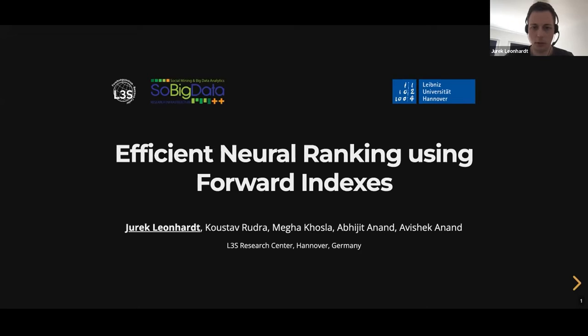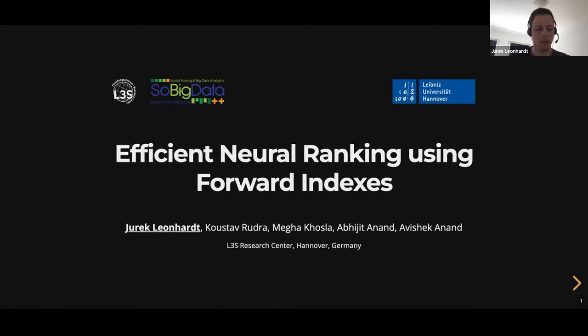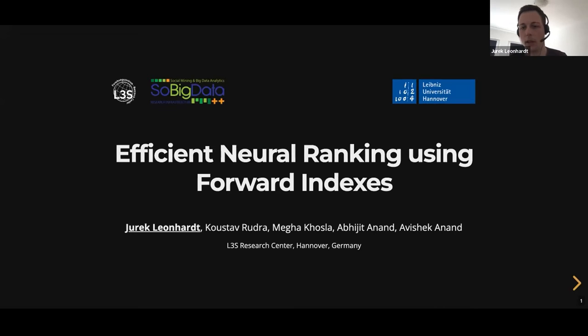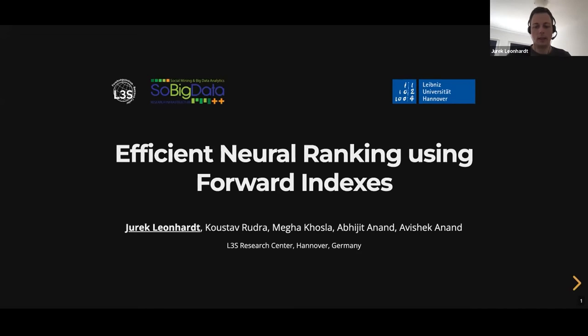Hi everyone. My name is Jurek, and I'm going to talk about efficient neural ranking using forward indexes. This is joint work with Kostov, Mega, Abhichit, and Abhishek.